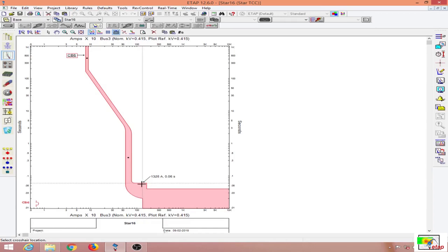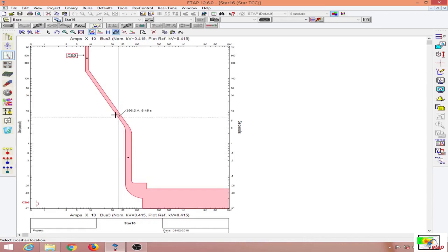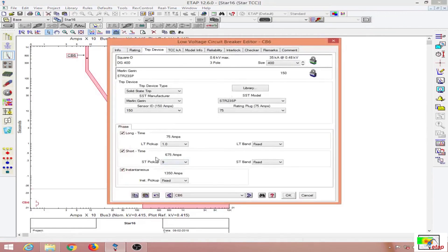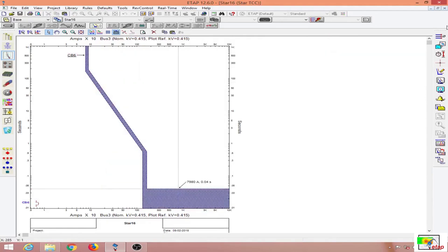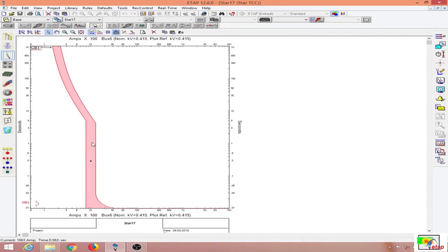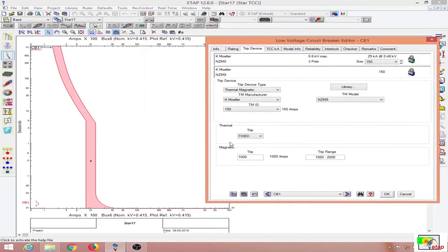In the long time part of the curve, the breaker takes more time to trip. For a current of 238.1 amps, it takes about 17 seconds to trip. I have turned off the short time for my protective device coordination. For other breakers, you have breaker curves with a thermal element and a magnetic element, which are fixed, but you can vary the curve settings.